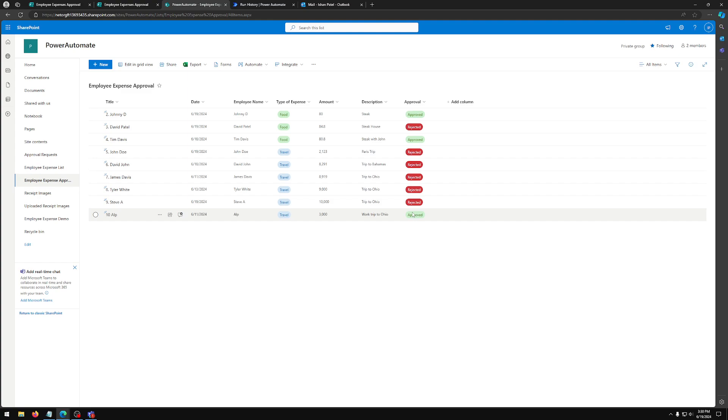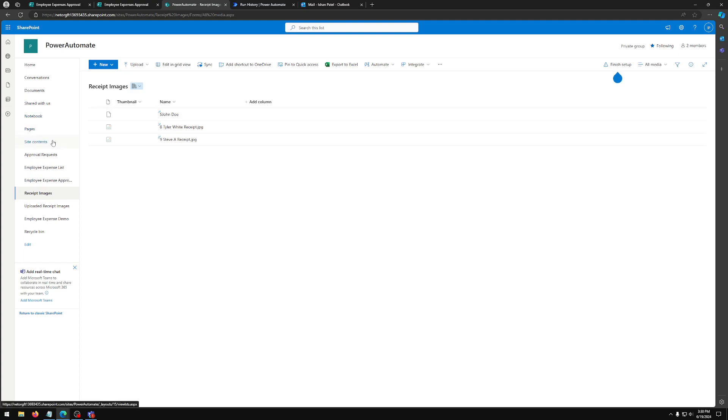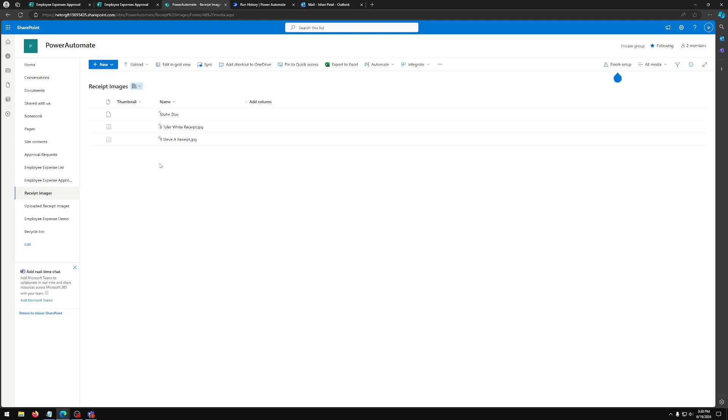This was part one. In part two, we're going to learn how to parse the image and the images will be saved here in one of the folders in your SharePoint for receipts. And we're also going to try to create a Power App to scan your receipts to automatically populate the fields. Thank you so much and see you guys in the next video.